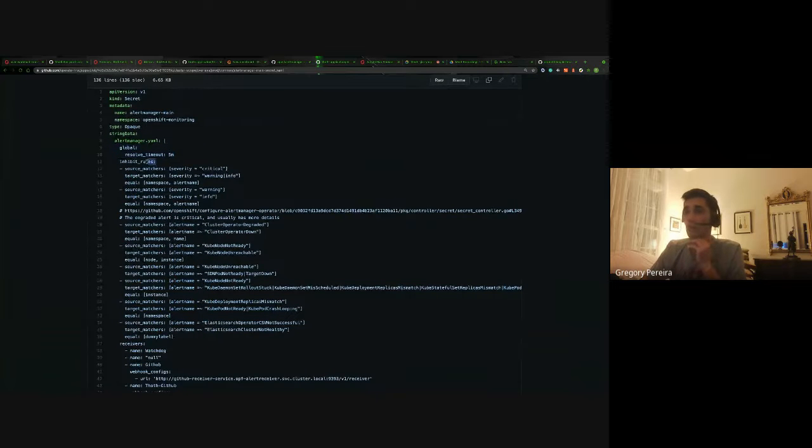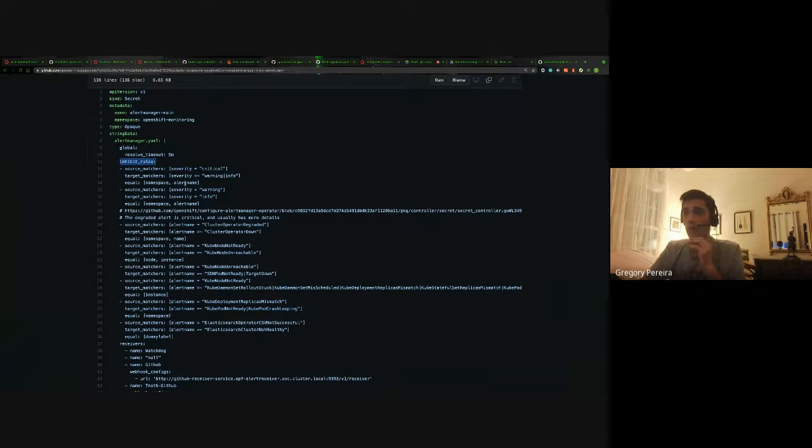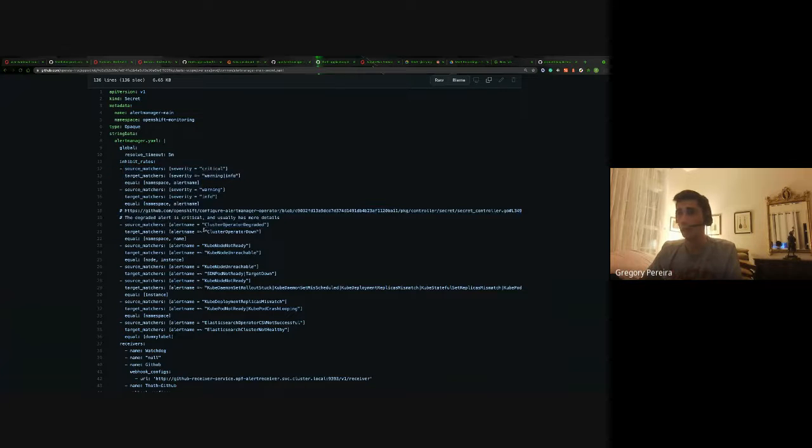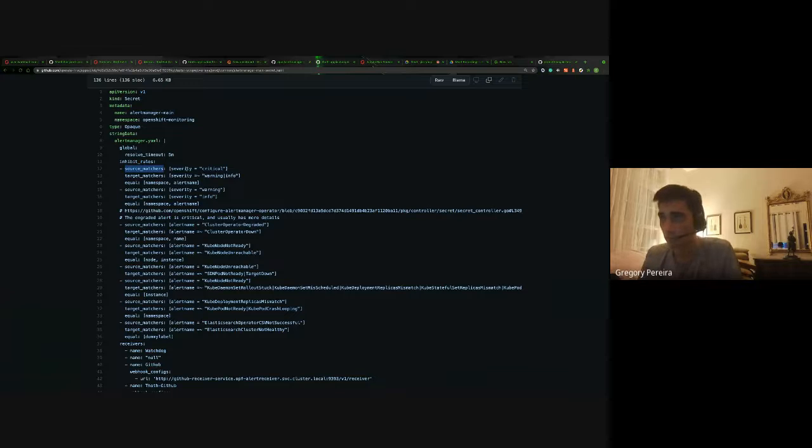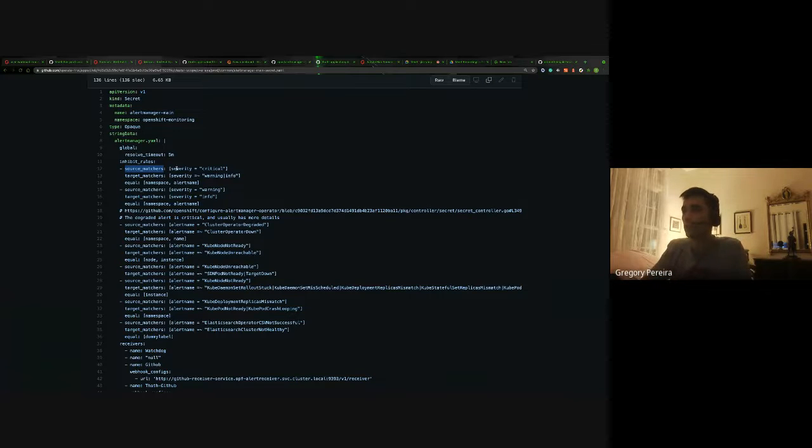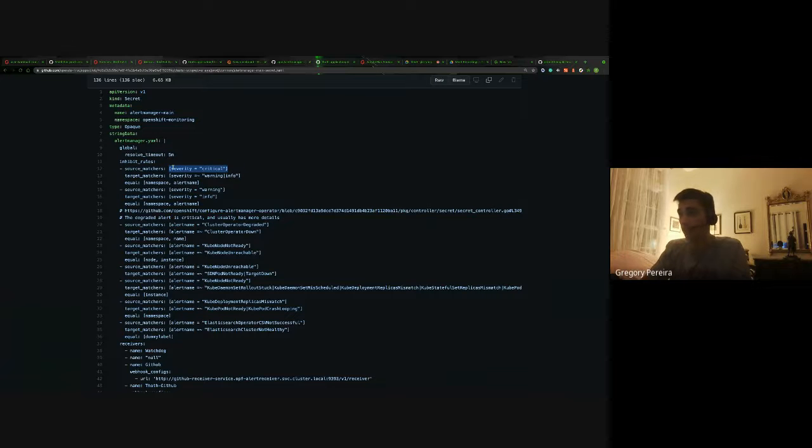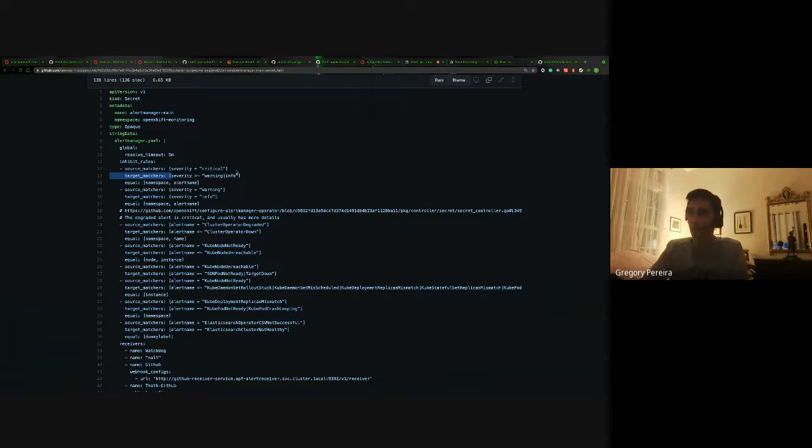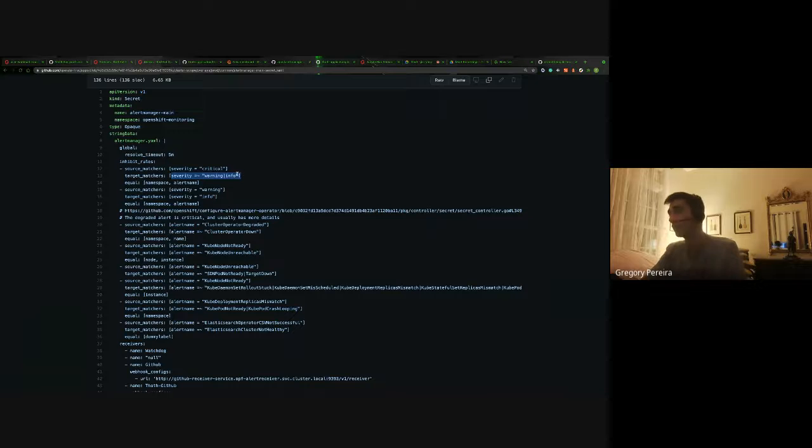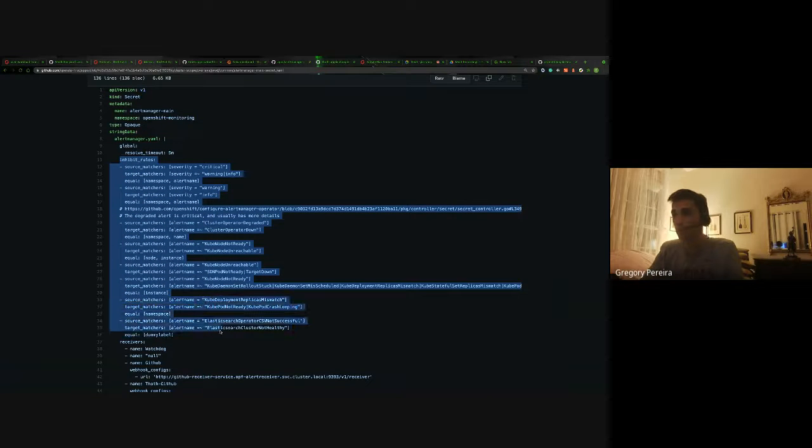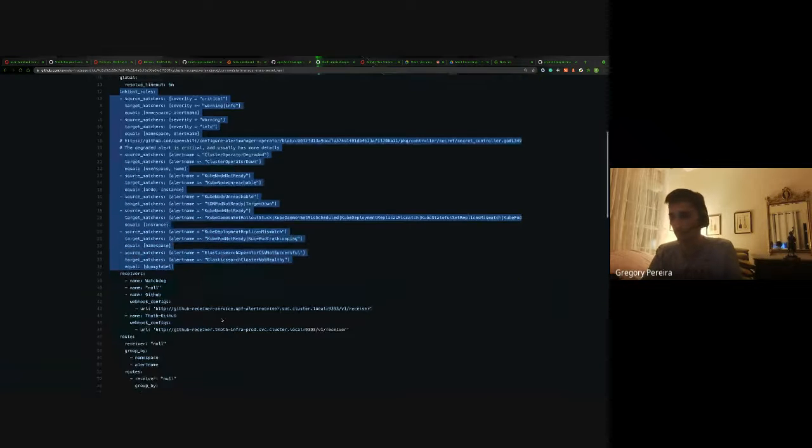There's inhibit rules that will mute an alert if it matches these parameters and evaluates to true for these source and target matchers. The source matcher is, it must exist. So the severity must be critical. And target matcher is like a regex match. So the severity in this case, this is pretty similar. It must be either warning or info in that case. So these would mute certain alerts.